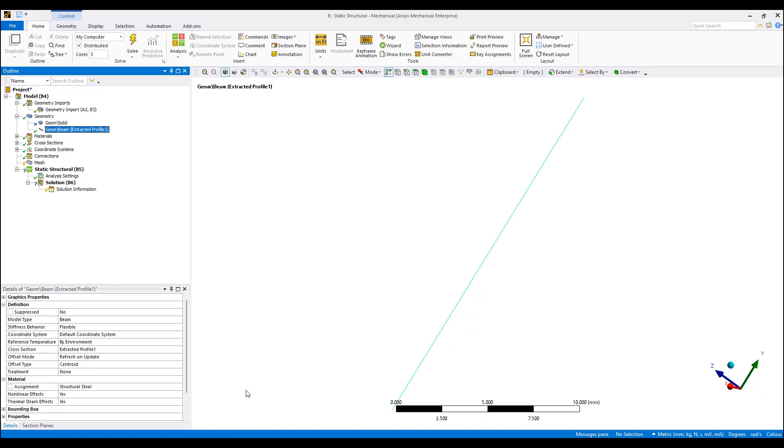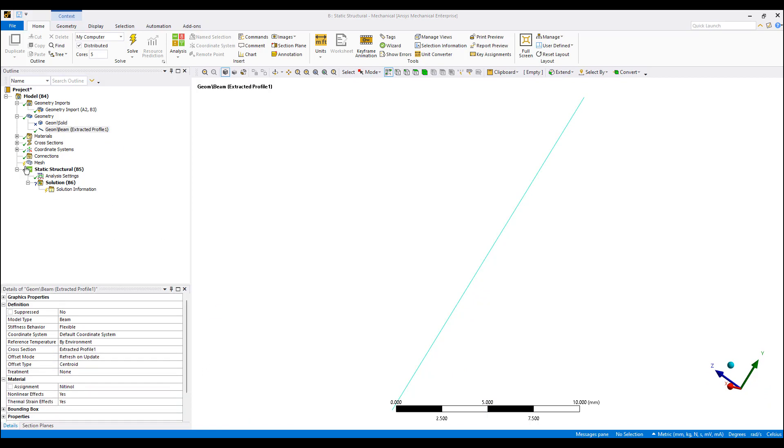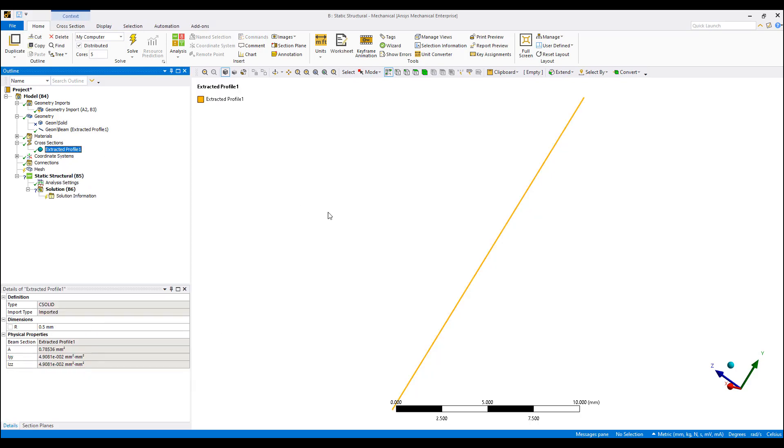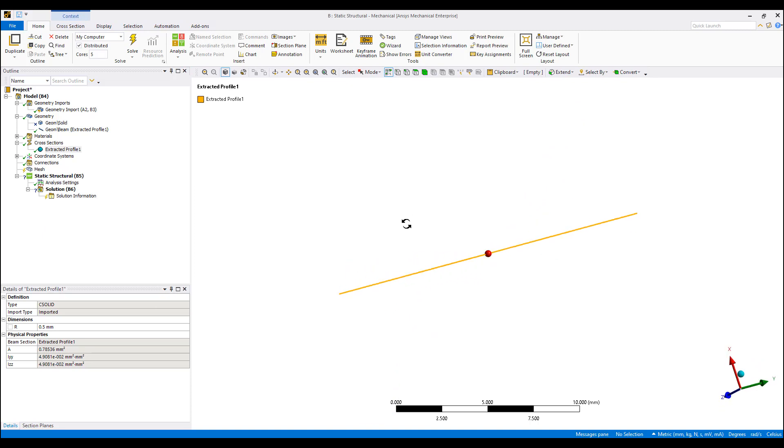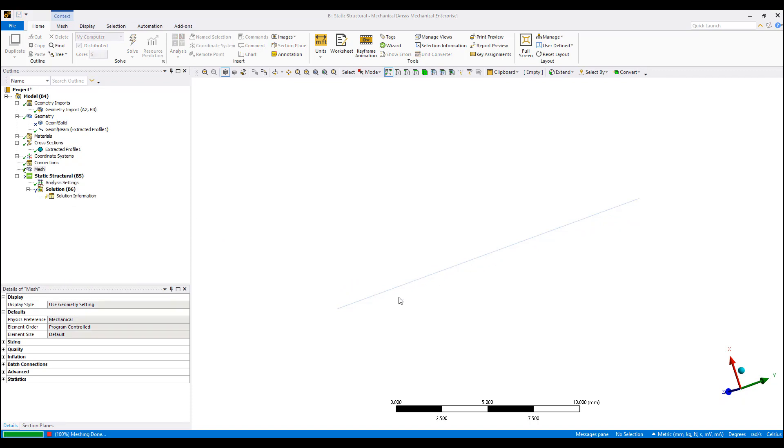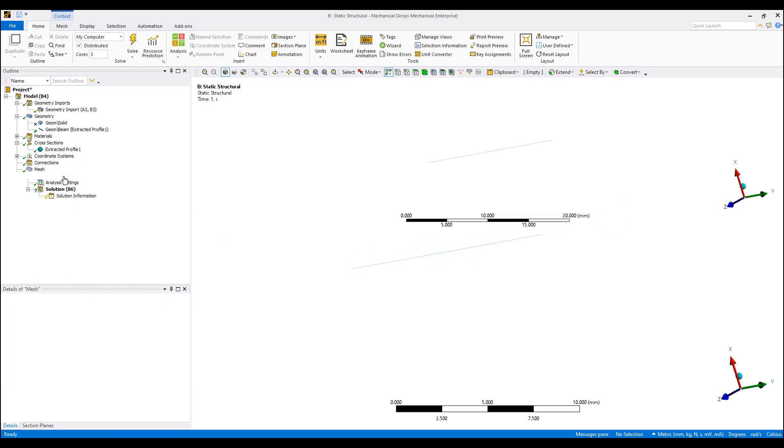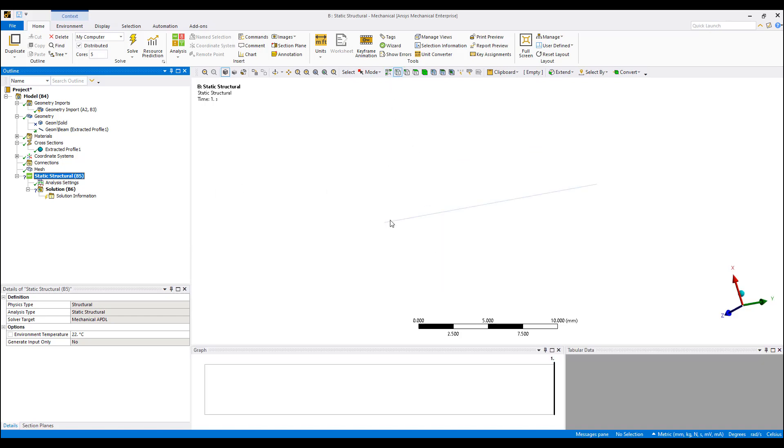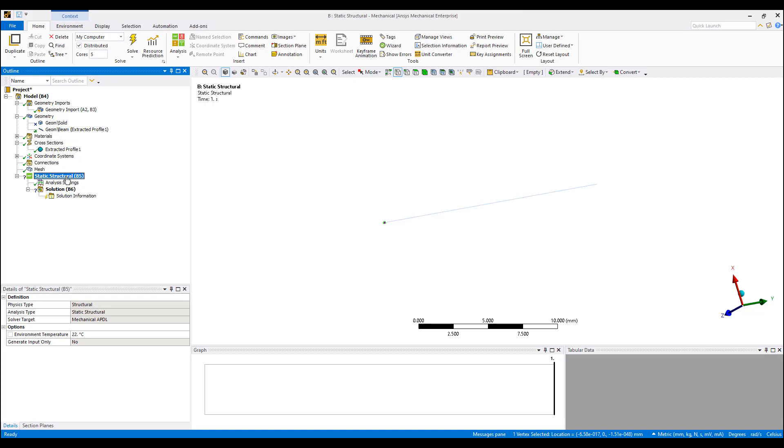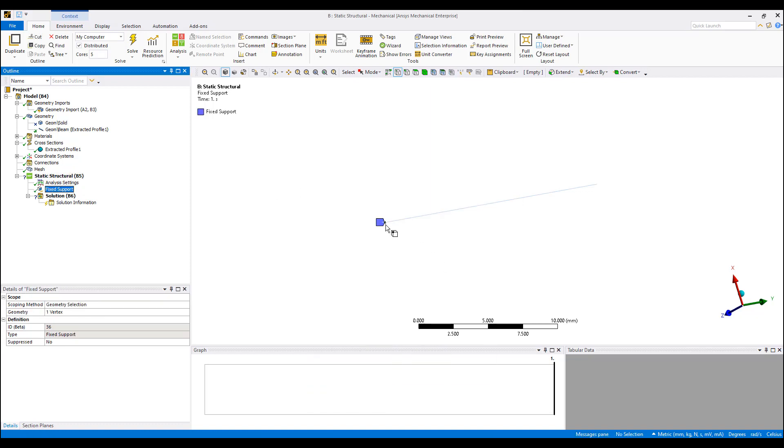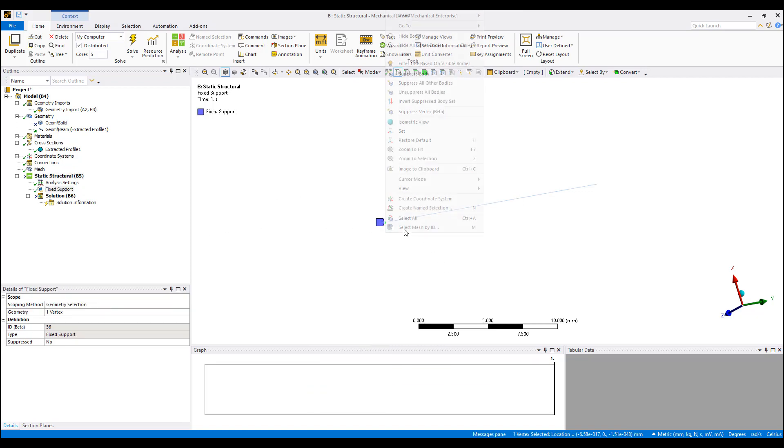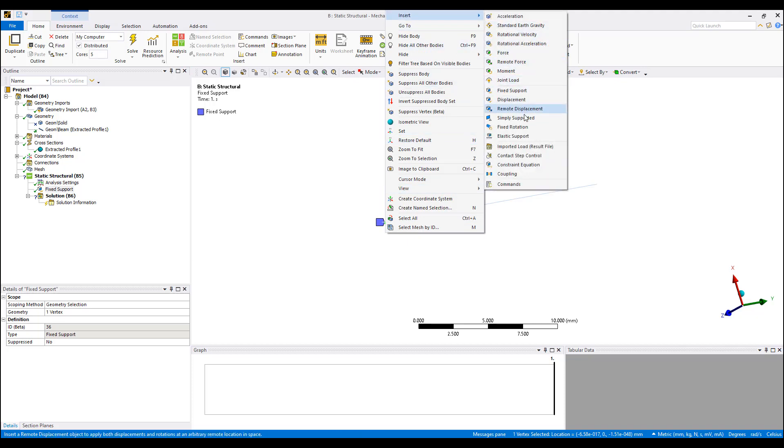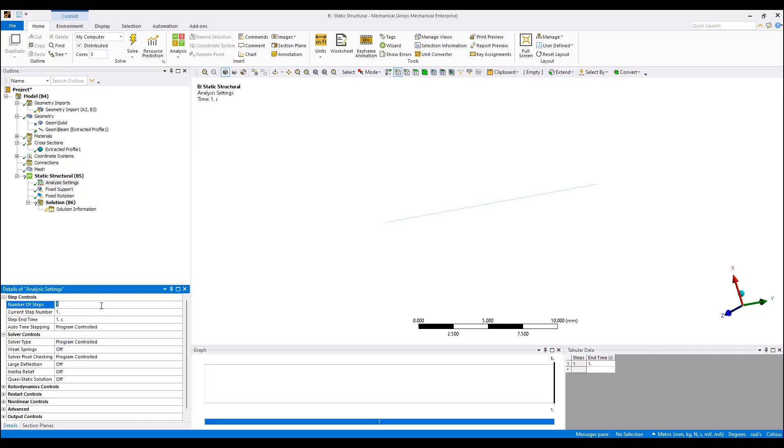I can suppress this. Now I have a beam and I can select our nitinol as the beam. The cross-section was extracted using ANSYS SpaceClaim. When we mesh the beam, it's just a beam element. This can make very large, complex nitinol structure much, much faster and easier to simulate. I'm going to assign a fixed support here and I'm actually also going to insert a fixed rotation, so the rotational degrees of freedom doesn't move here.